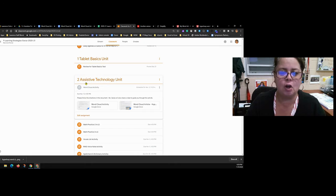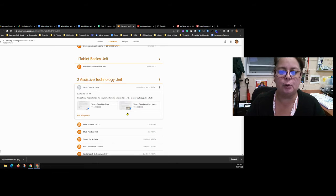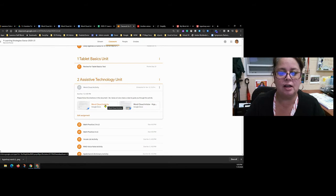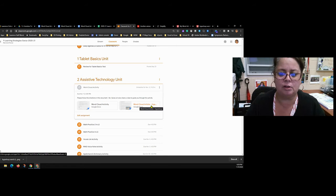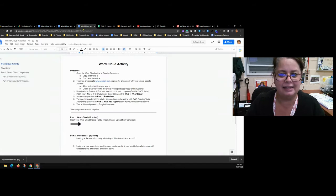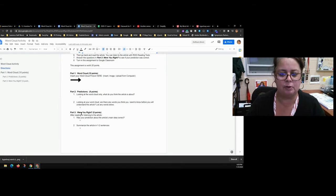For today's activity, you're going to go to the Assistive Technology unit in Google Classroom. There's a word cloud activity with two Google Docs attached: the first is the activity itself and the second is the word cloud article. The activity doc will give you directions on what to fill in — you'll fill in everything below the line where it says Part One, Part Two, and Part Three.